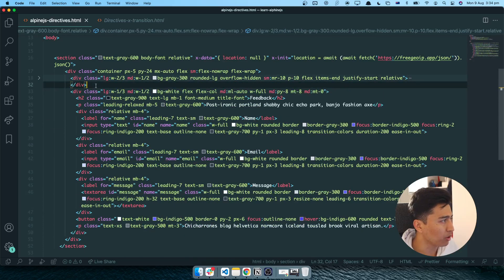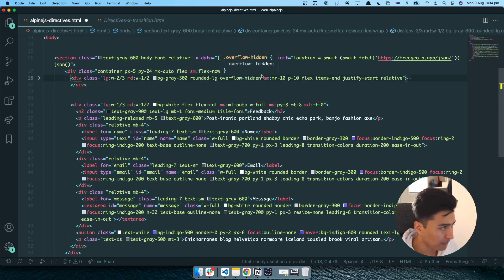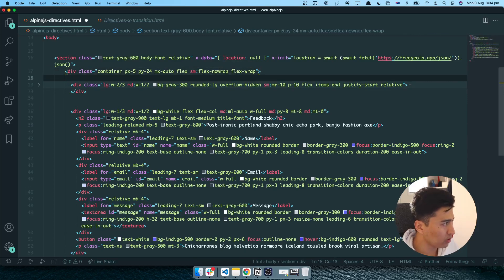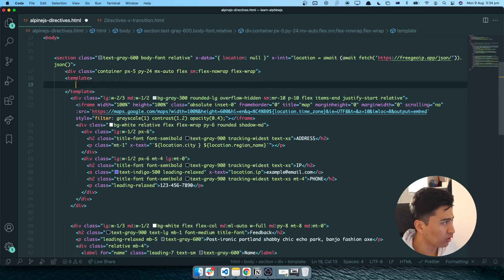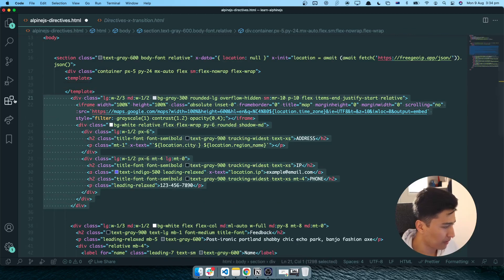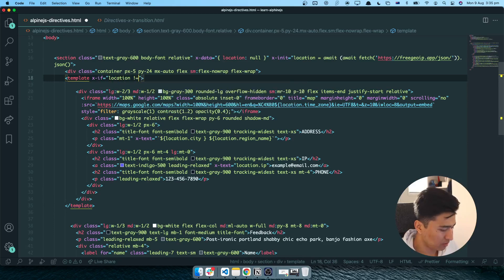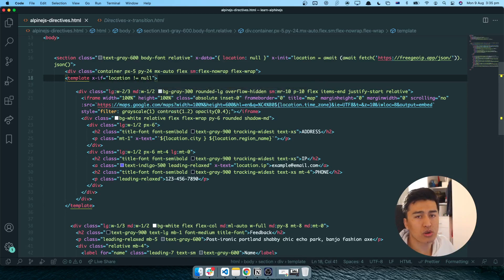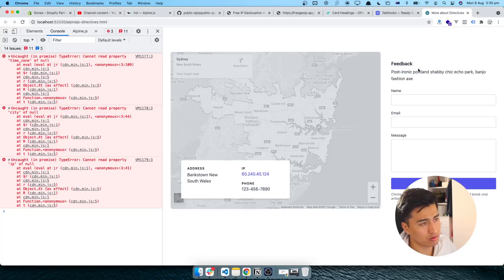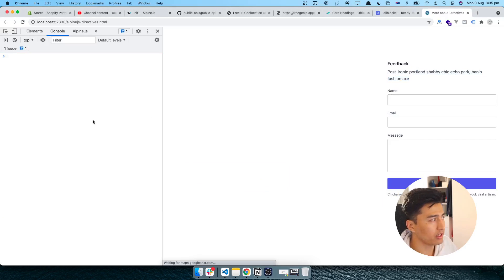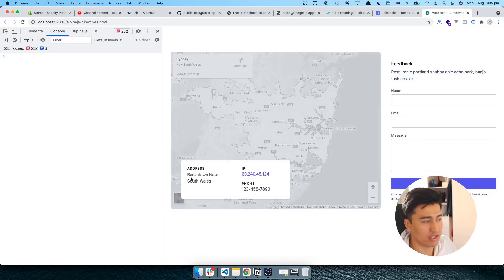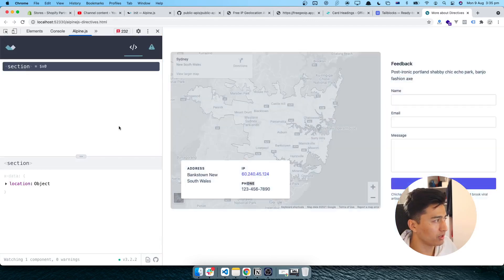To fix the null error, wrap all the display content inside a template element with X-if. The condition is: if location is not equal to null, display the information; otherwise don't. This way, the content only renders once the data has loaded, and we no longer get those errors. You can also replace the phone number field with other user information as you like.